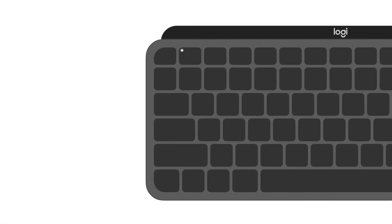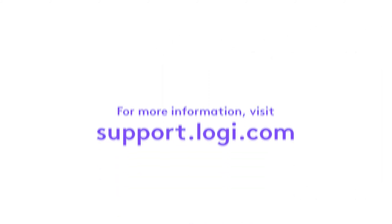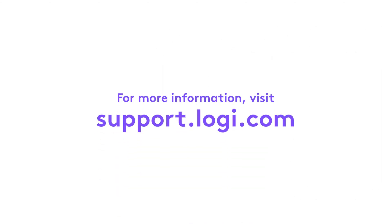Once your Logitech device is paired, the LED on your device stops blinking and glows steadily for 5 seconds. The light then turns off to save energy. For more information, visit support.logi.com.